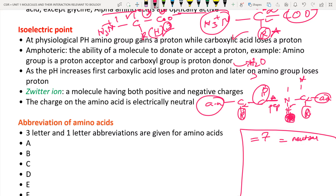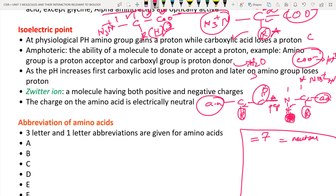The amphoteric nature of amino acids means the ability of the molecule to donate or accept a proton. Amino acids are ready to donate or accept a proton based on the physiological pH. If pH increases beyond the isoelectric point, the amino group loses a proton and NH₃⁺ turns into NH₂. If pH decreases below the isoelectric point (acidic conditions), the carboxylic group gains a proton and COO⁻ turns into COOH.